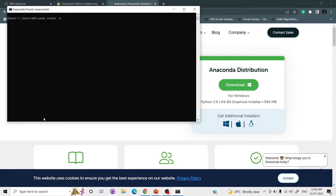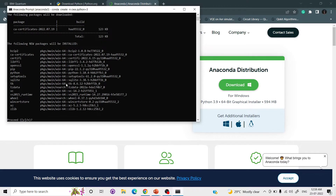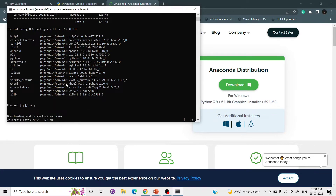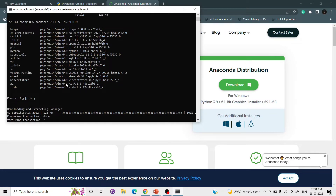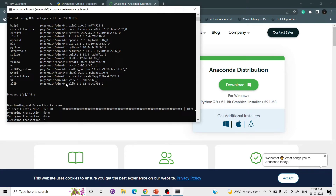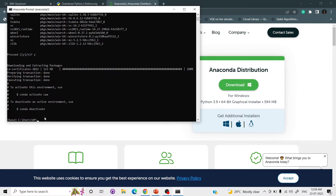To create the environment, write: conda create -n cwa anaconda python=3. Type yes when prompted, wait for all packages to be extracted, and the environment will be created. Then activate the environment by typing: conda activate cwa.